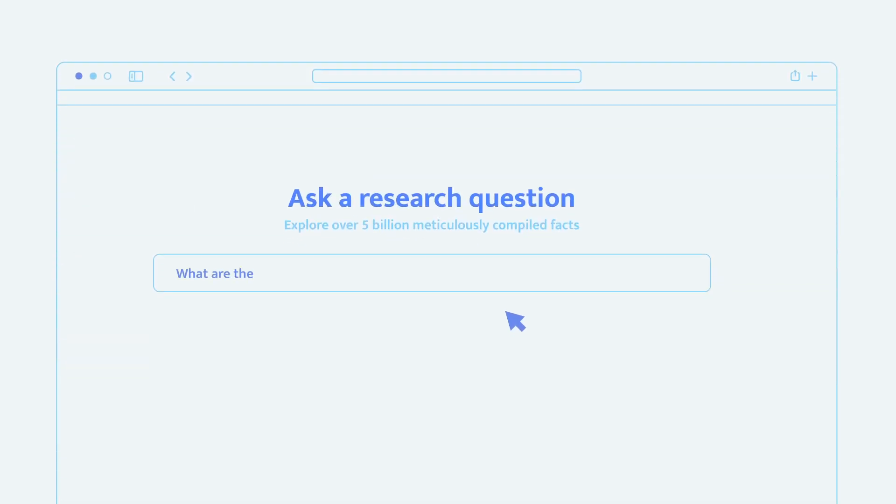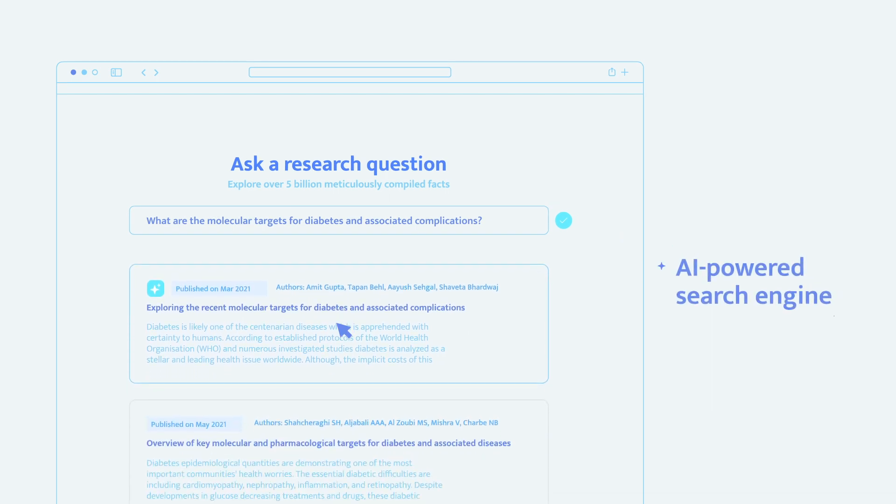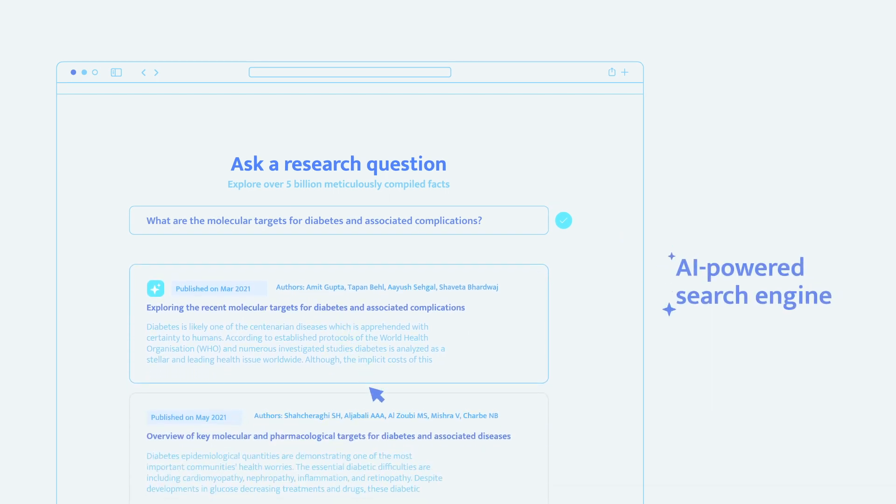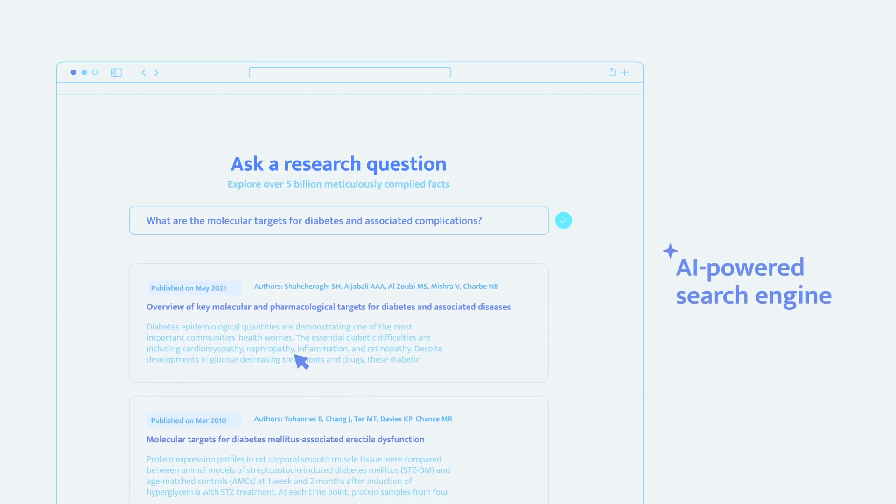Ask any research question and our AI-powered engine will return an insightful answer along with a list and details of the most relevant research papers.